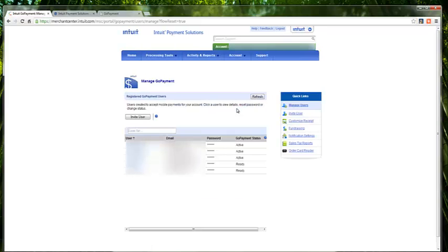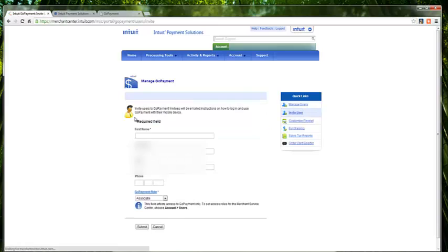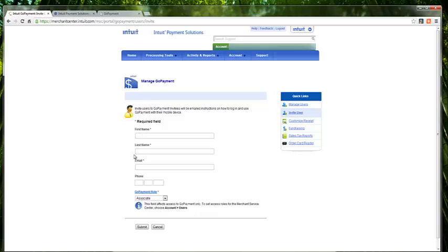What this will allow you to do first of all is invite users. You want to invite yourself because that is required to be able to process payments. You'll also want to invite any other users you wish to allow to process payments. This screen will allow you to send an invitation to those that you wish to participate. You'll need to fill in a first name, a last name, an email address. These are mandatory. You do not have to provide a phone number, but you can if you so choose.